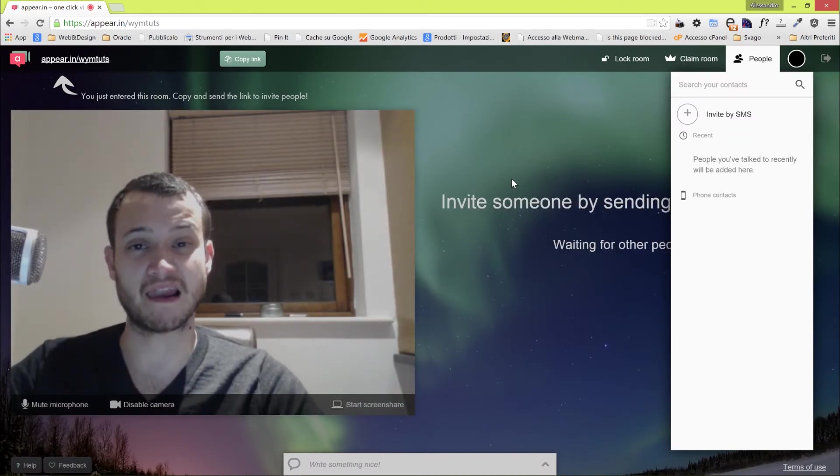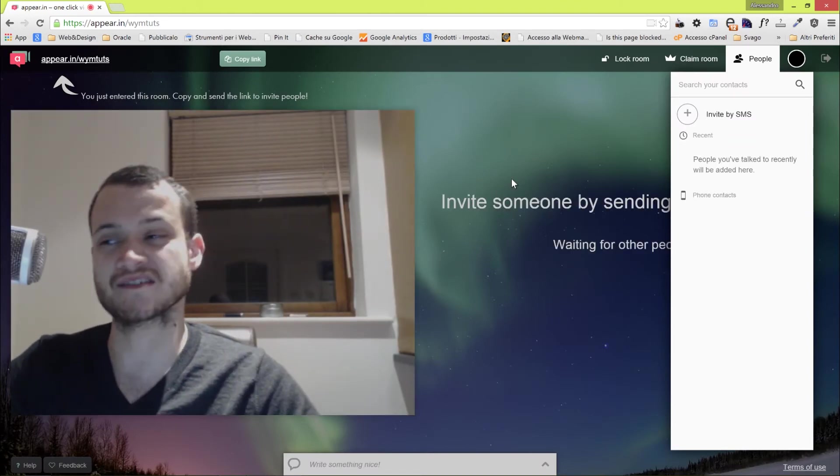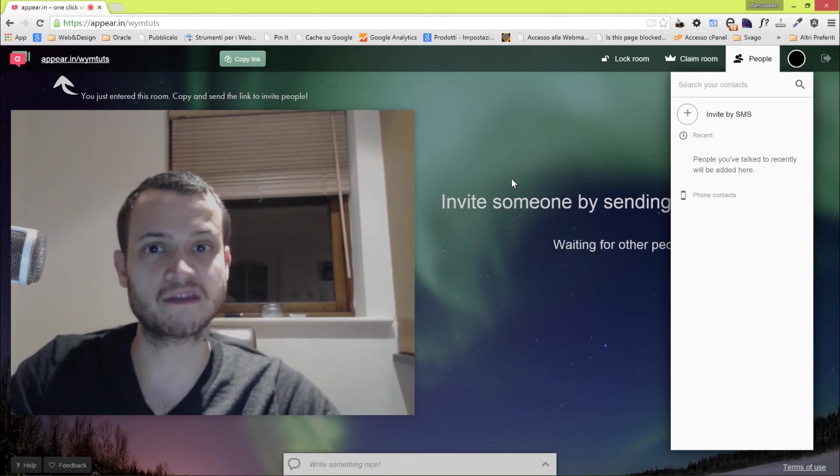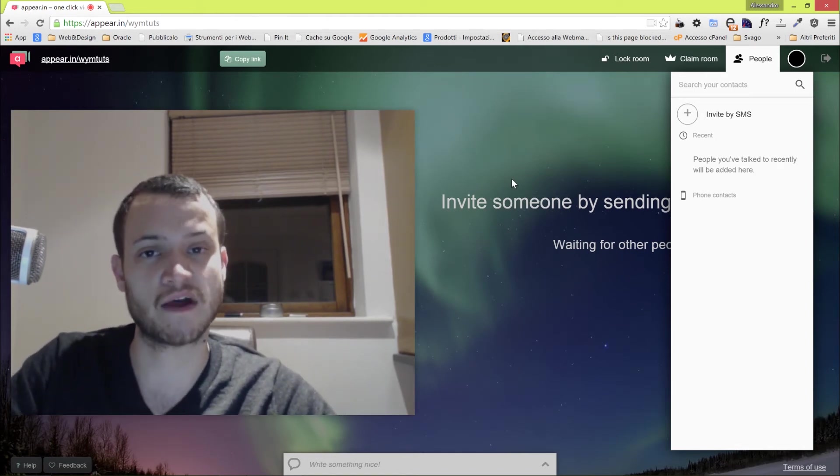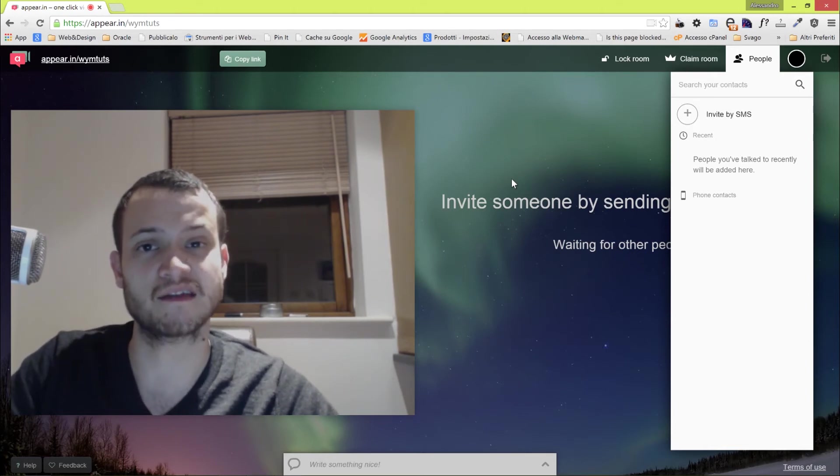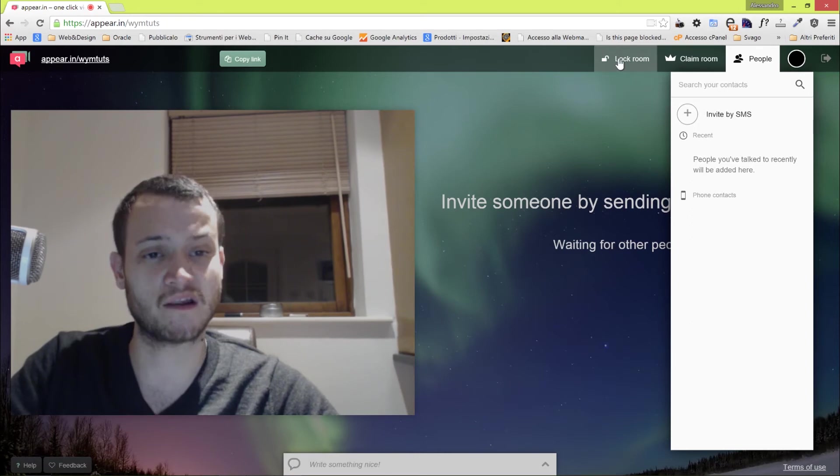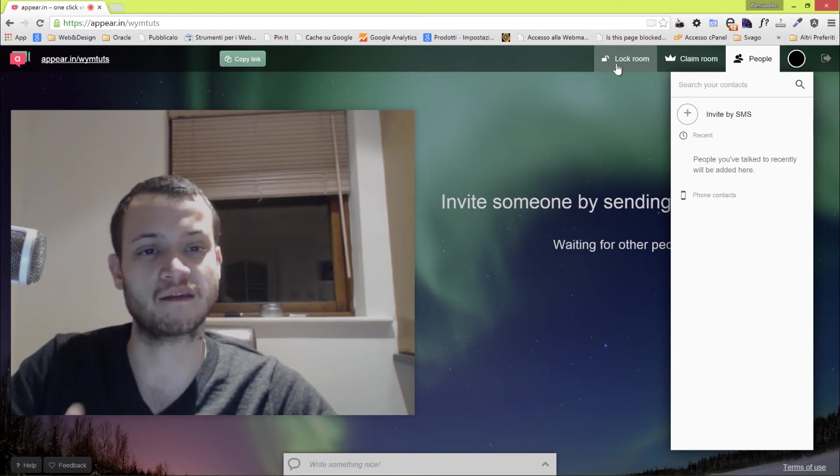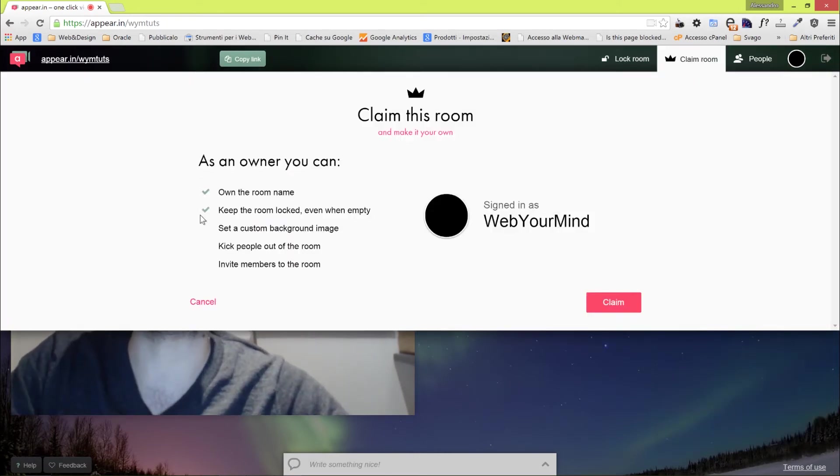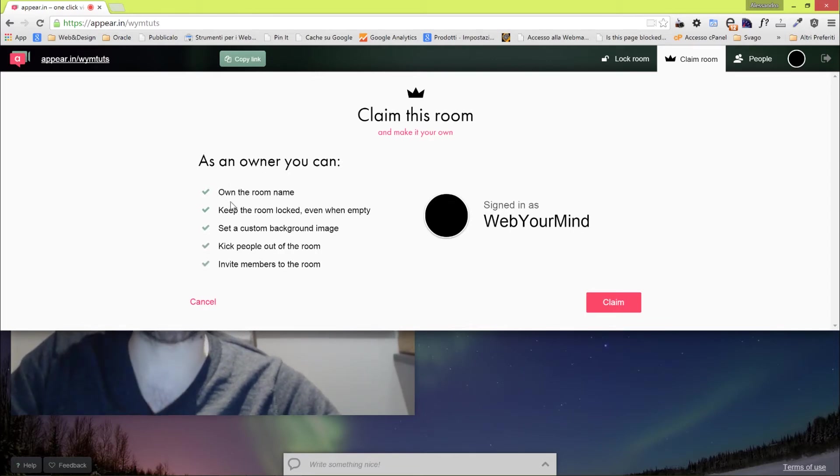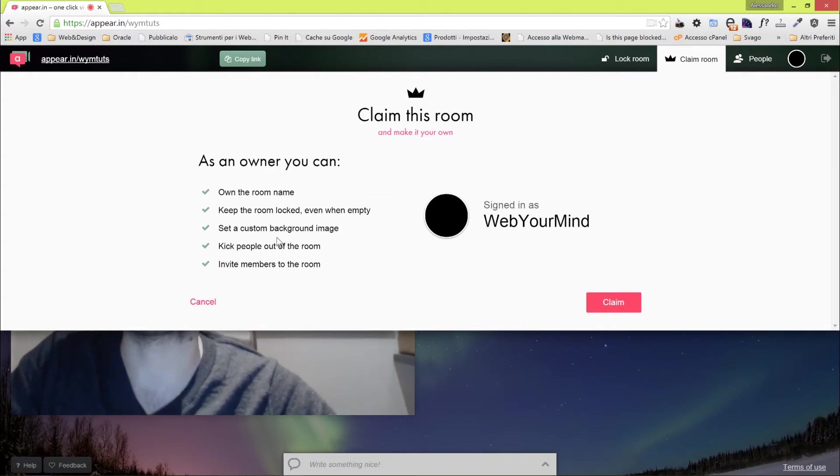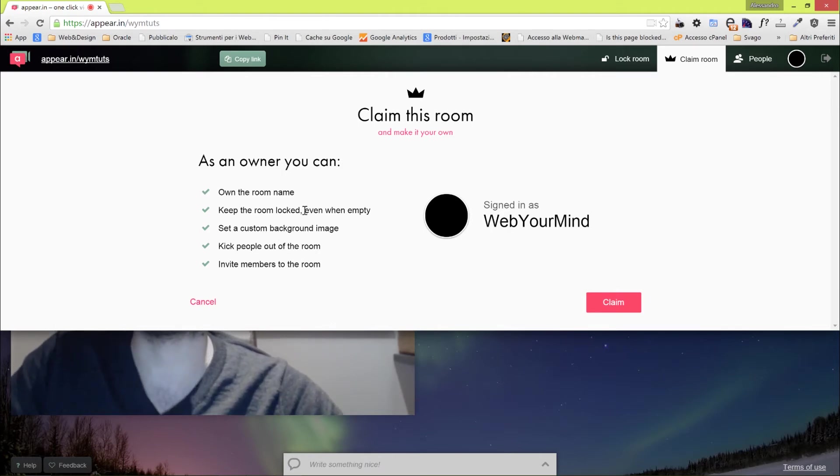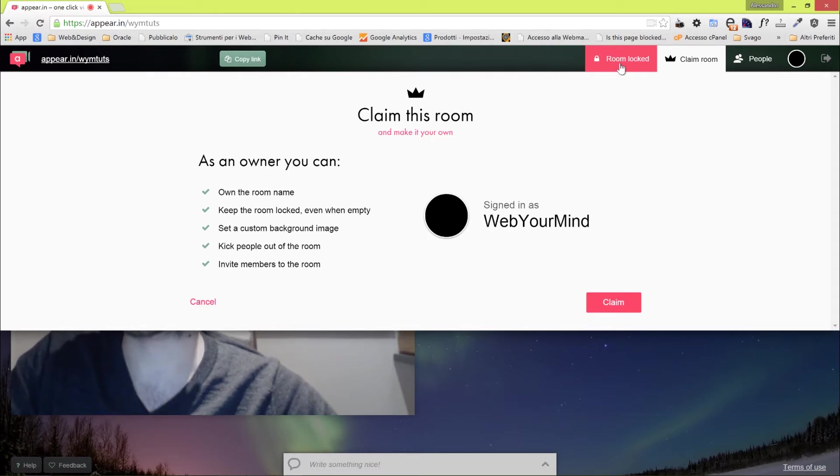It will connect you, and boom, you'll be live streaming with whoever is joining the meeting. In order to join the meeting, you just have to provide the URL to whoever you want to invite, and when they join, they'll be able to chat with you. You can lock the room, you can claim the room. If you click on claim, you see that as the owner, you can own the room name, keep the room locked even when empty, set a custom background image, kick people out of the room.